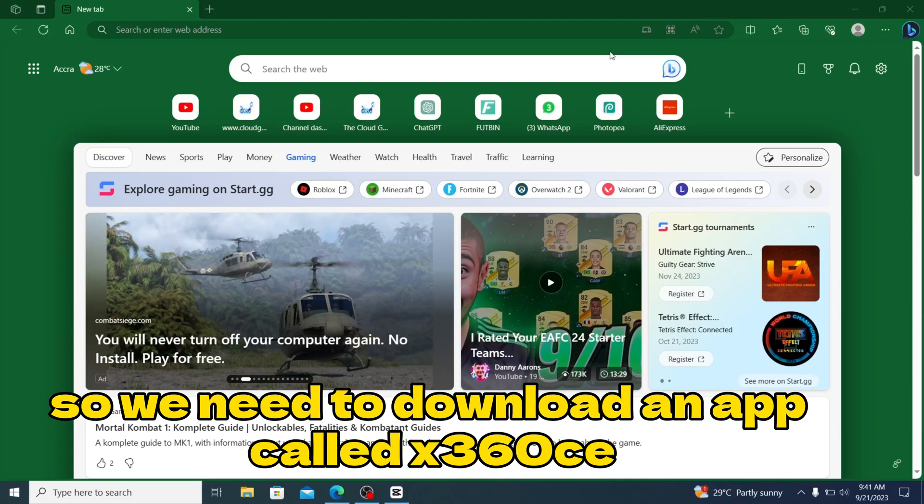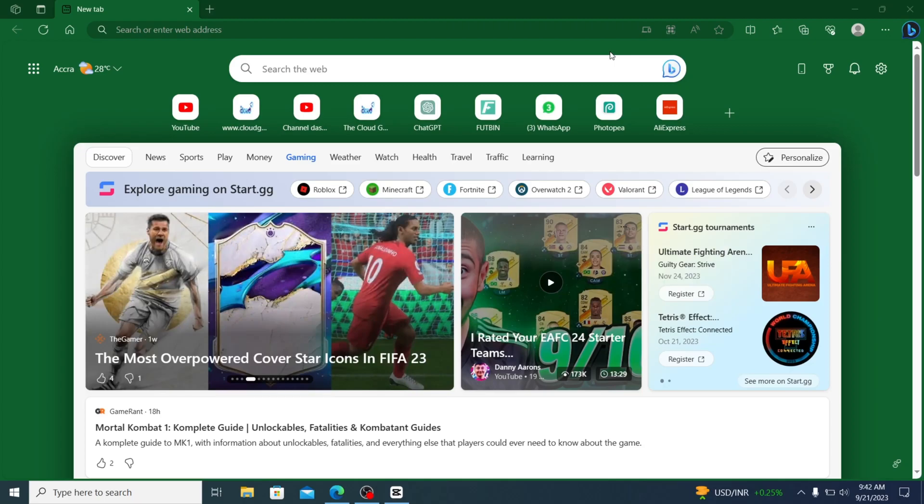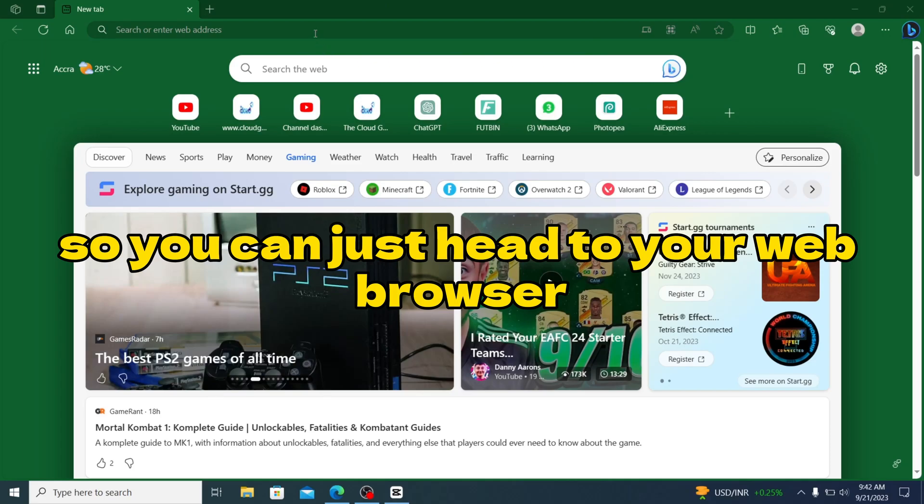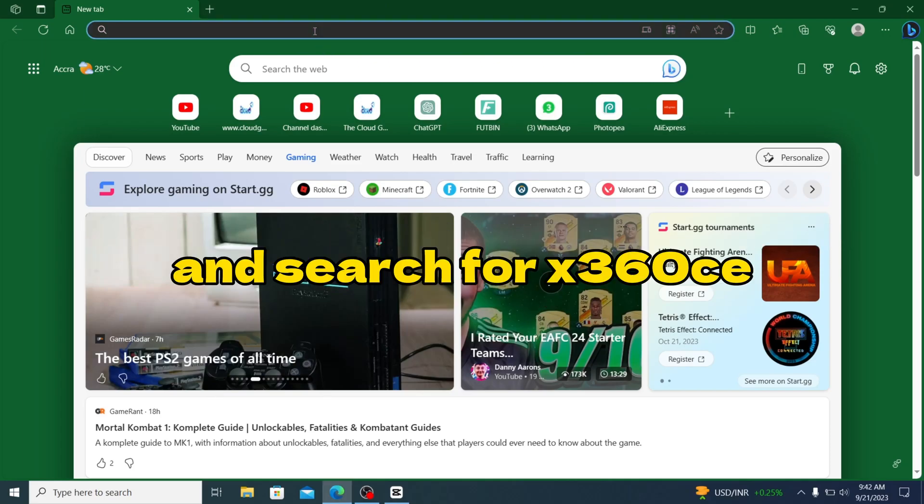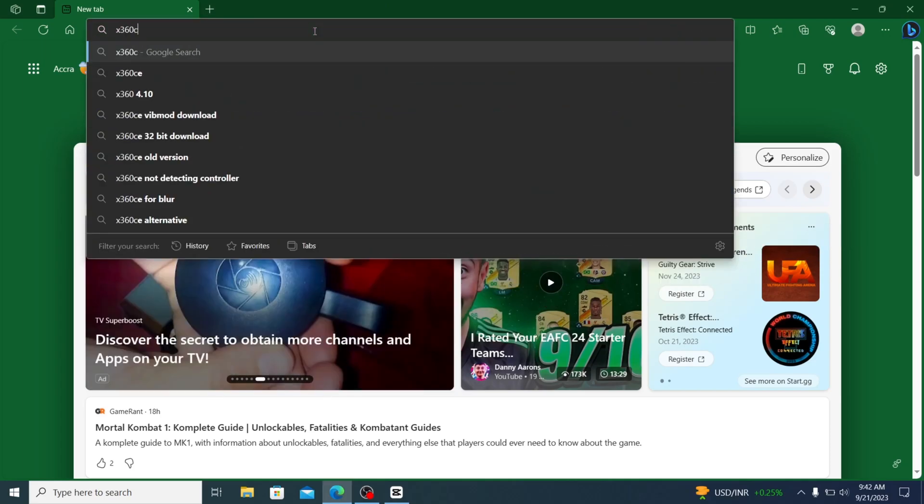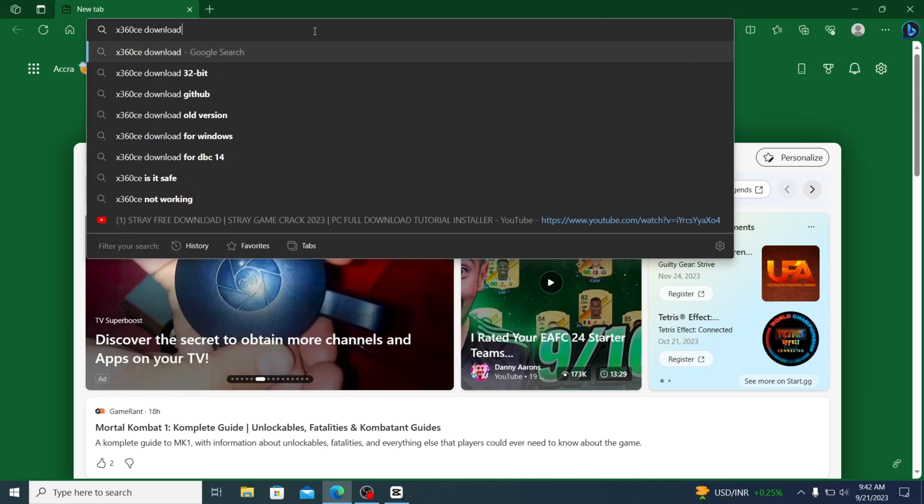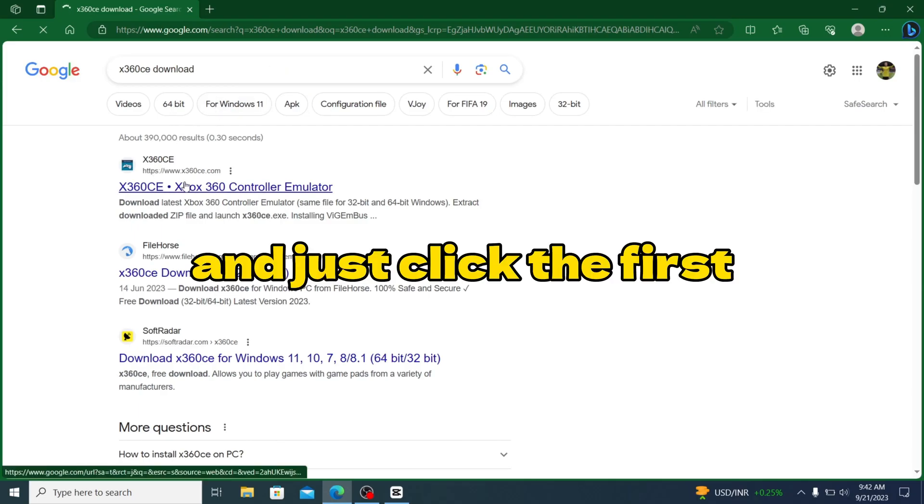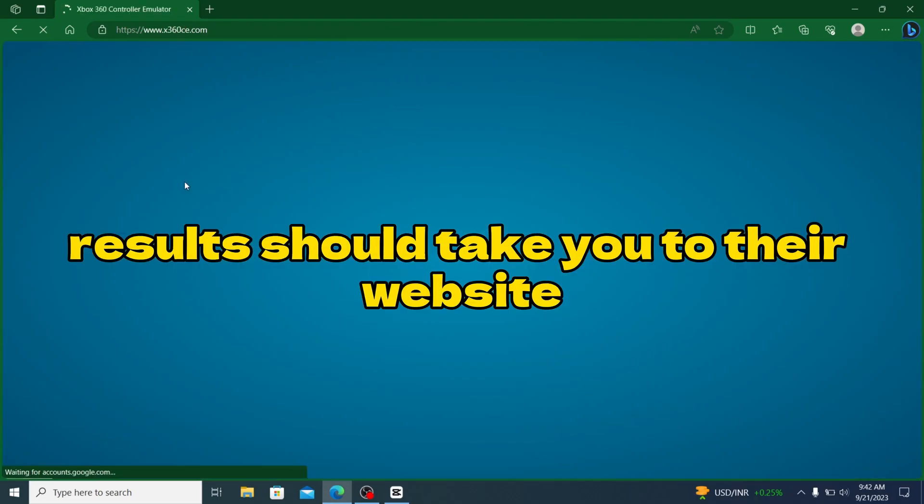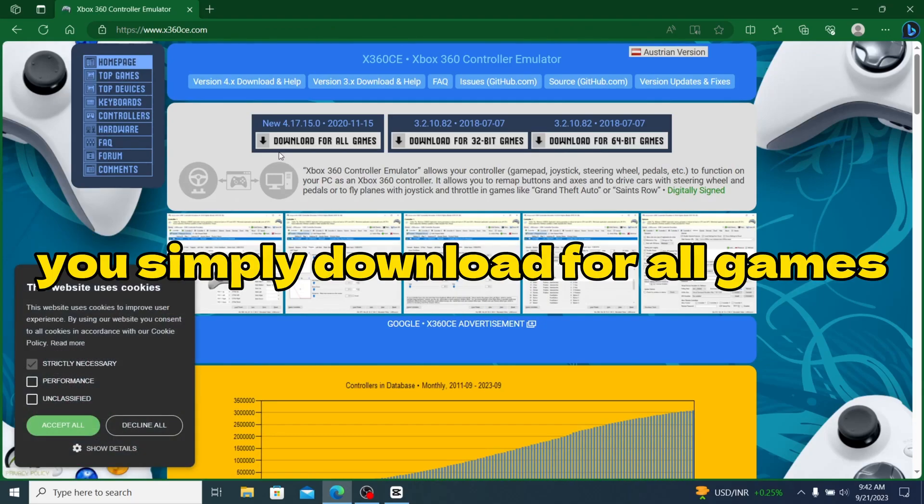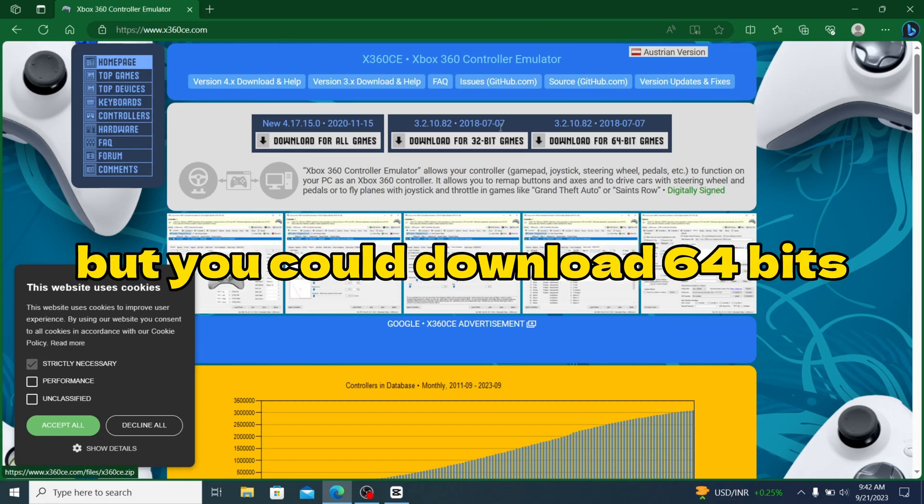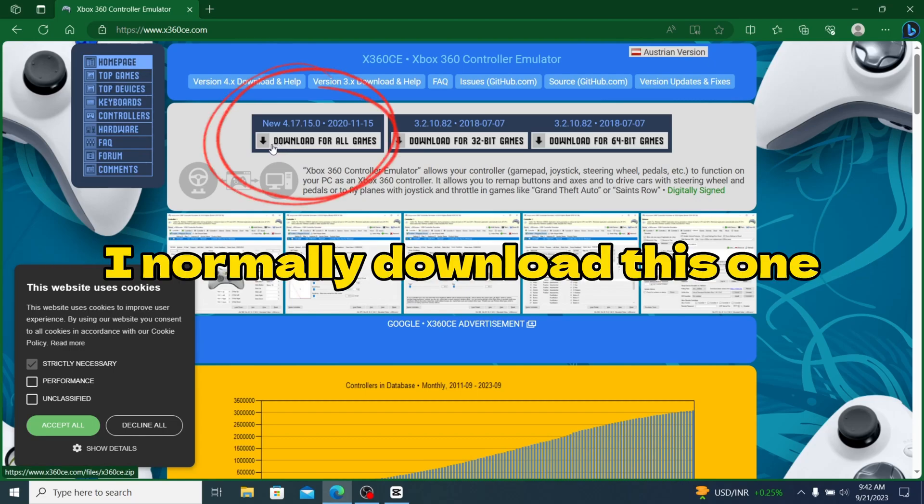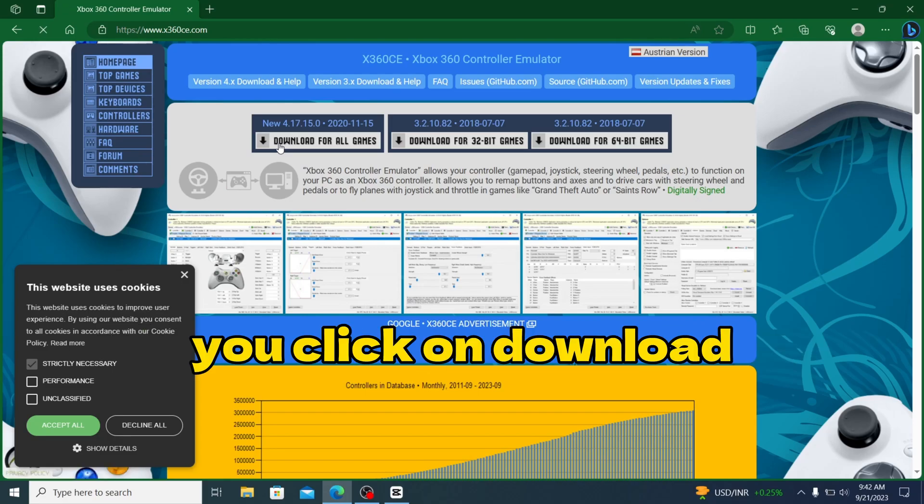We need to download an app called X360CE. It's a free app you can find online. The link will be posted in the description below. Head to your web browser and search for X360CE, then click the first result. It should take you to their website and you simply download for all games. I recommend this one, but you could download 64-bit based on the specifications of your device. Click on download.